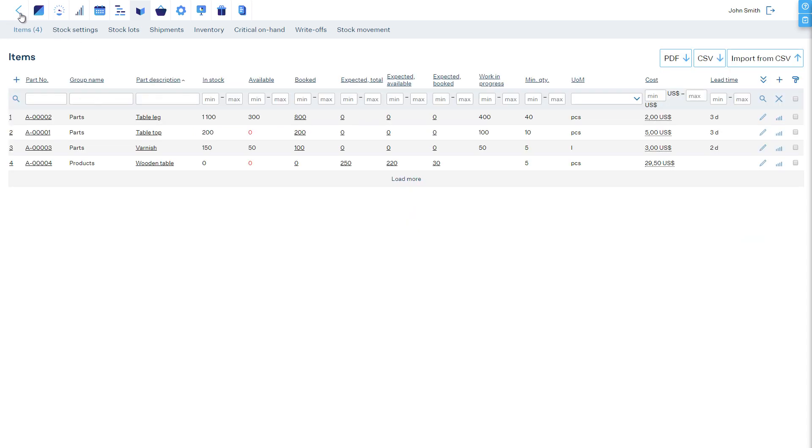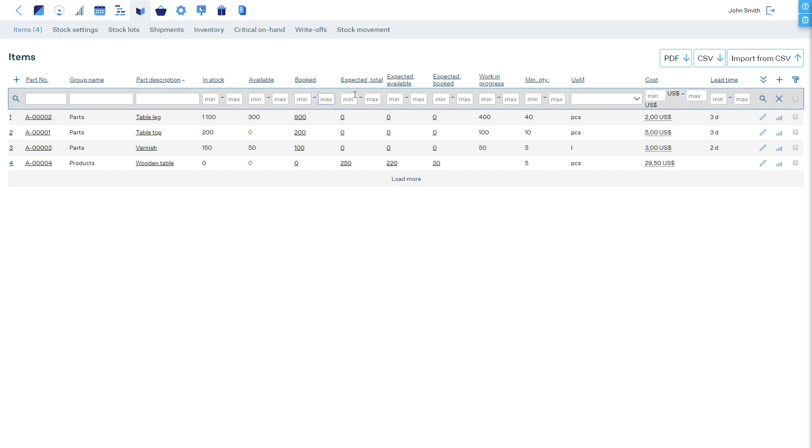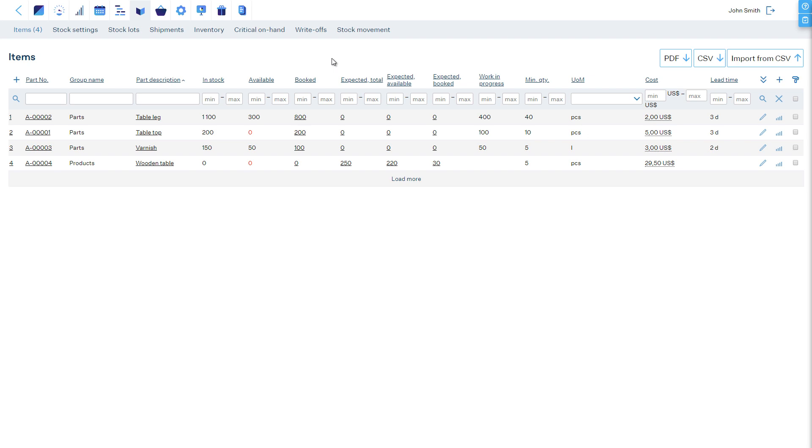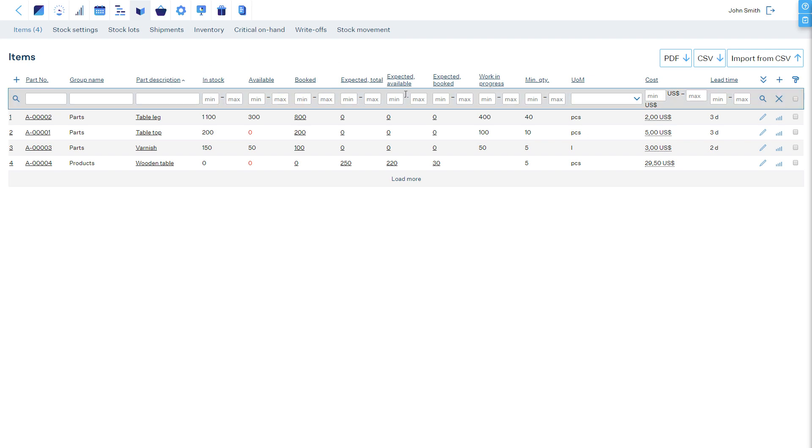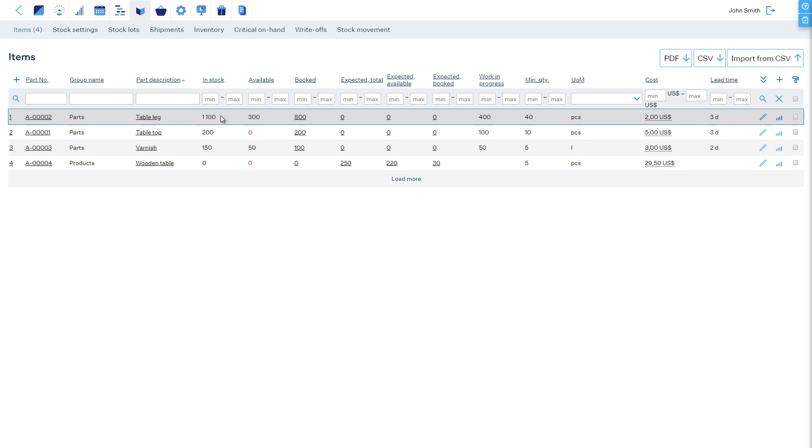For a clear overview of stock levels, MRP-Easy distinguishes between inventory currently on hand and inventory expected to arrive in the future. In addition, some items can be available for free use, while others are booked for a certain manufacturing or customer order. In total, there are six numbers which give a clear overview of inventory in different statuses. In stock shows the total quantity on hand. Available shows the quantity on hand that is available for free use. Booked shows the quantity on hand already booked.